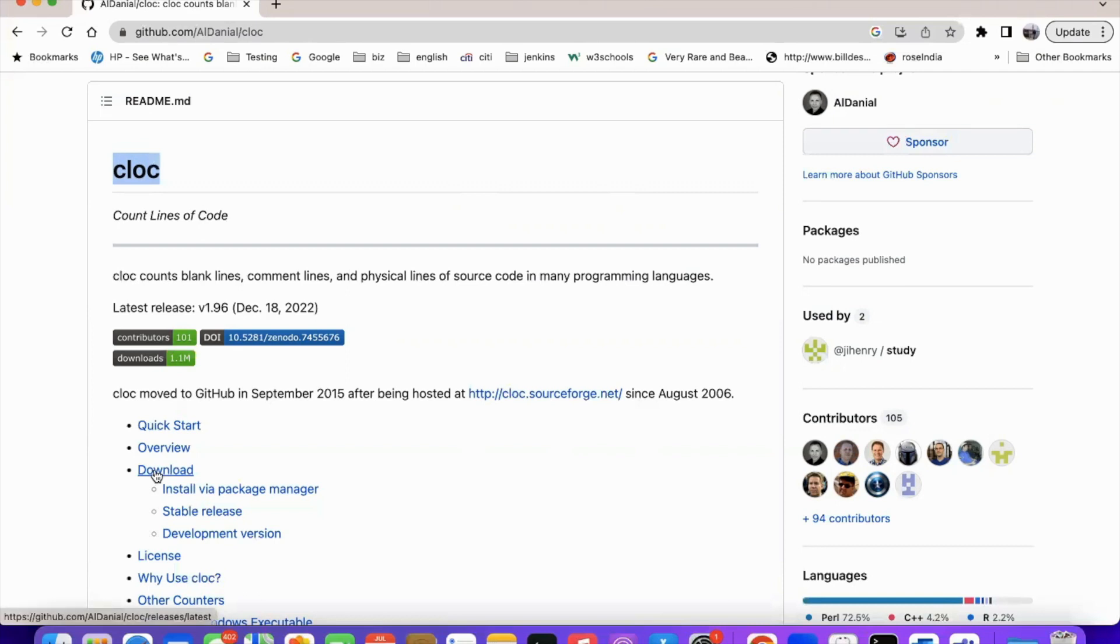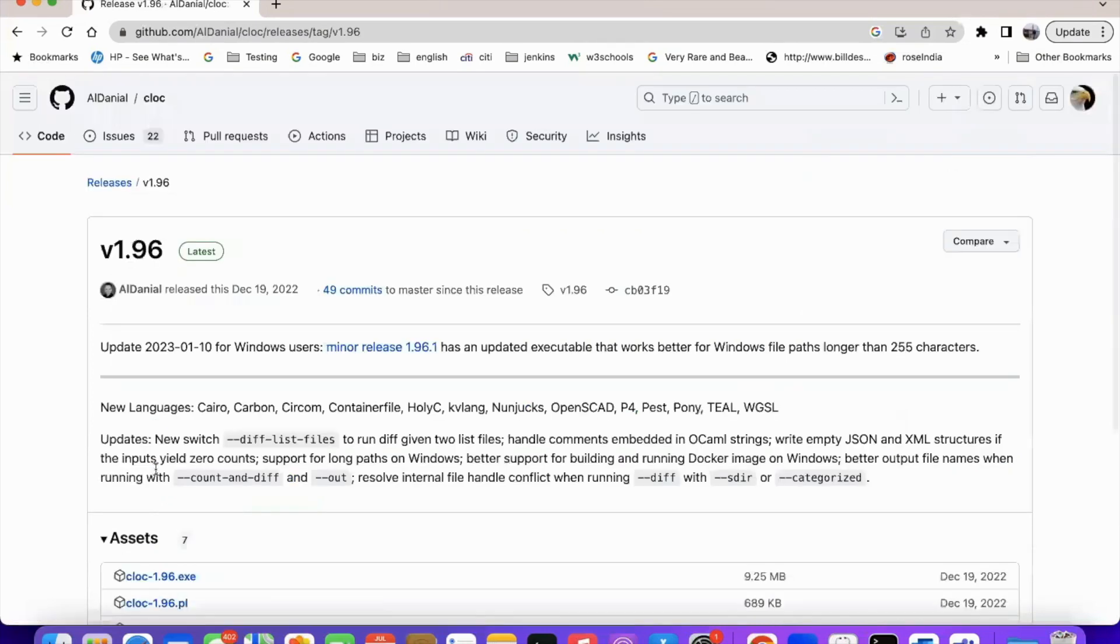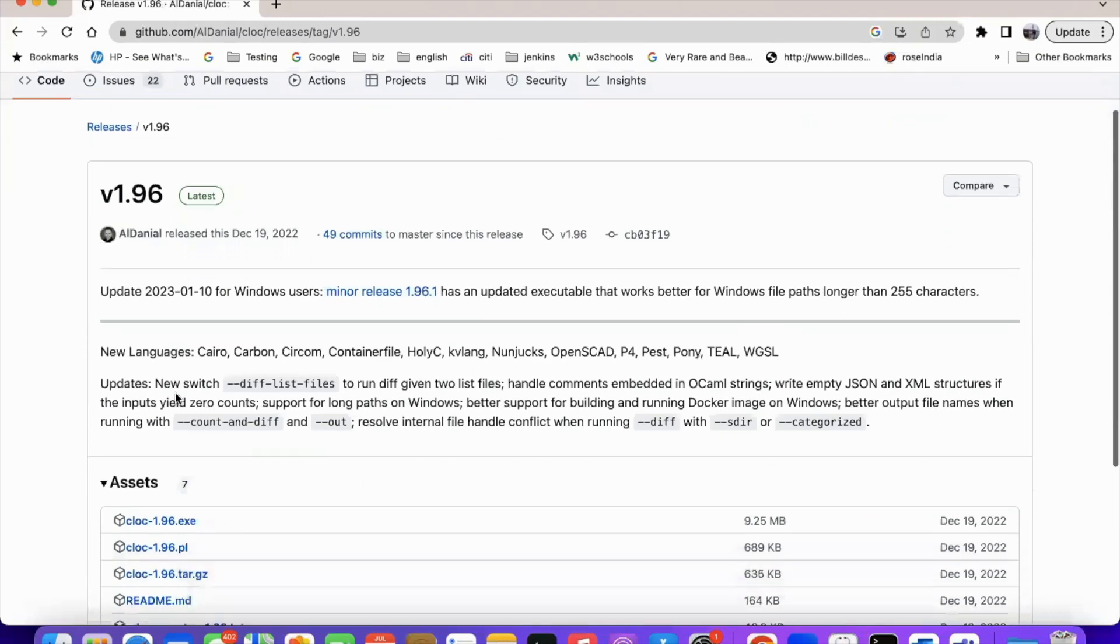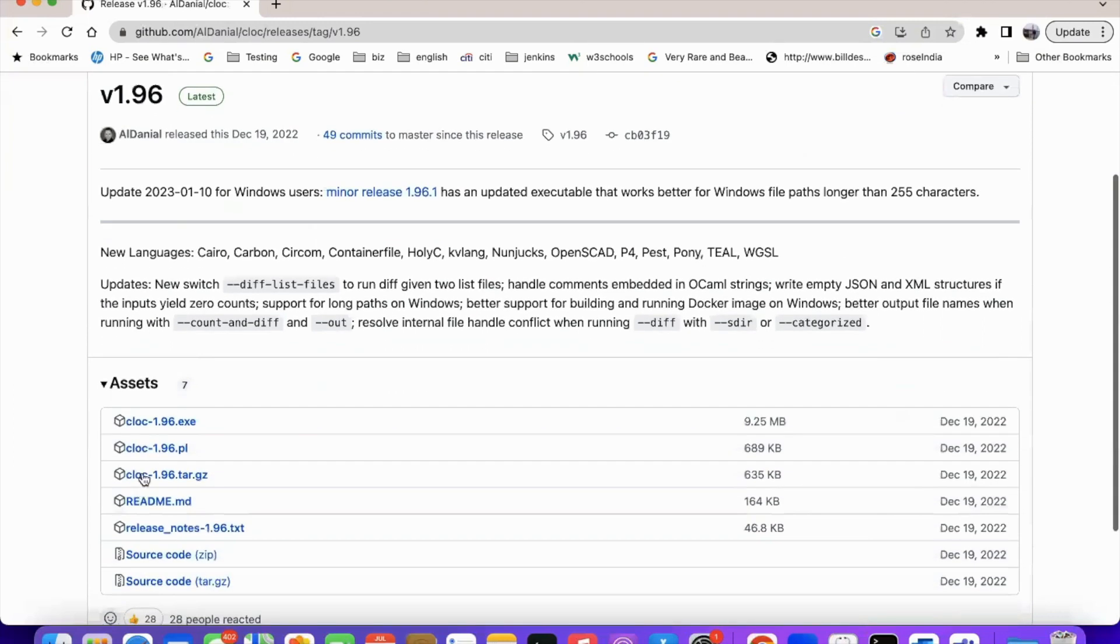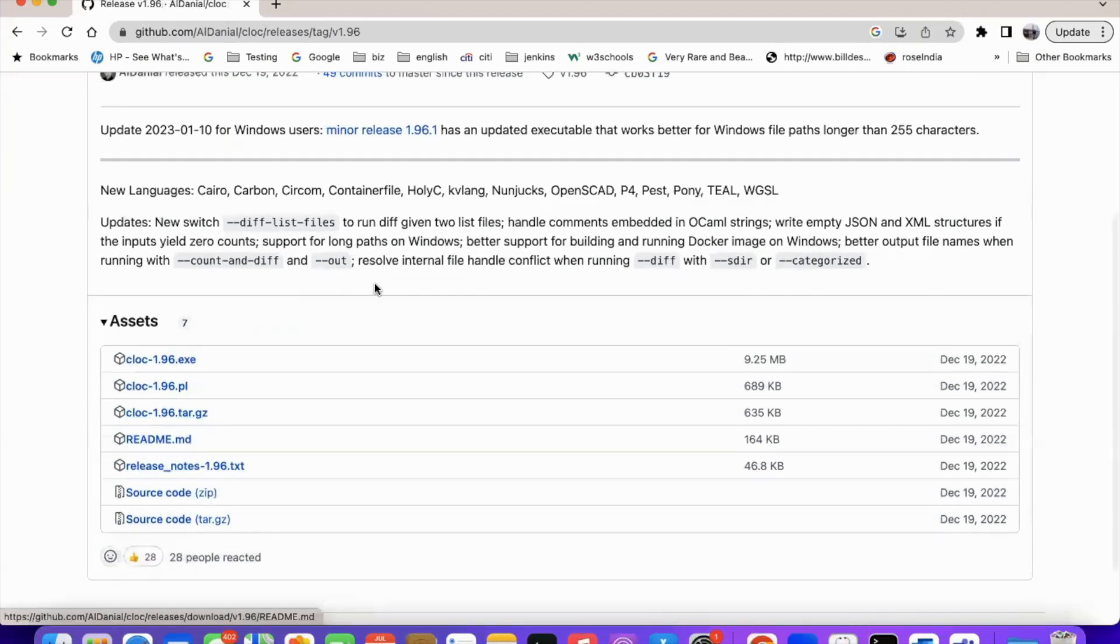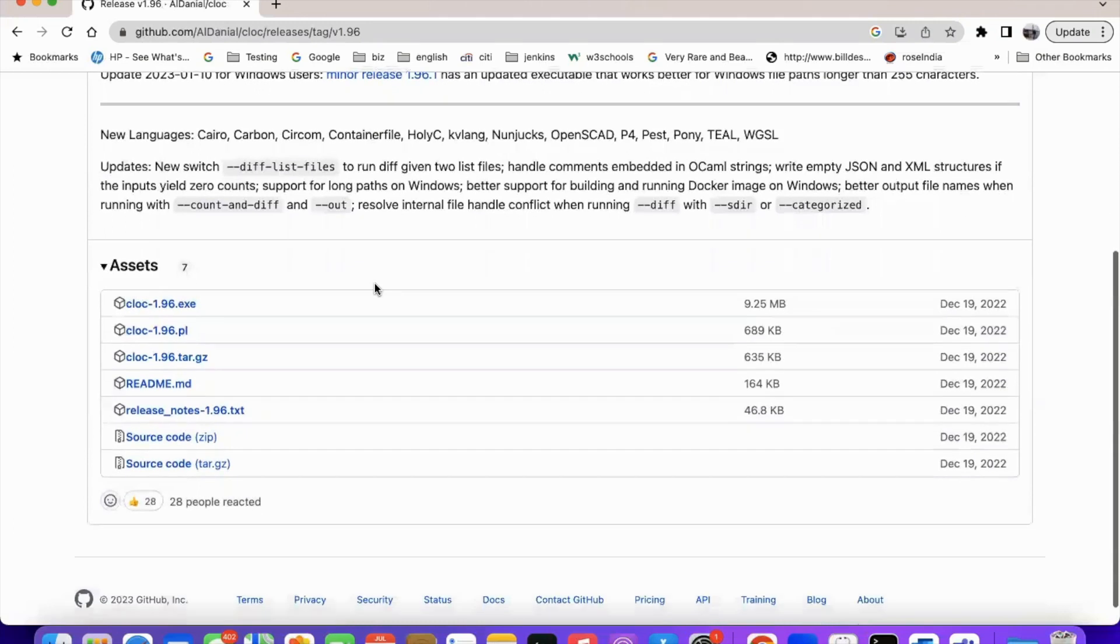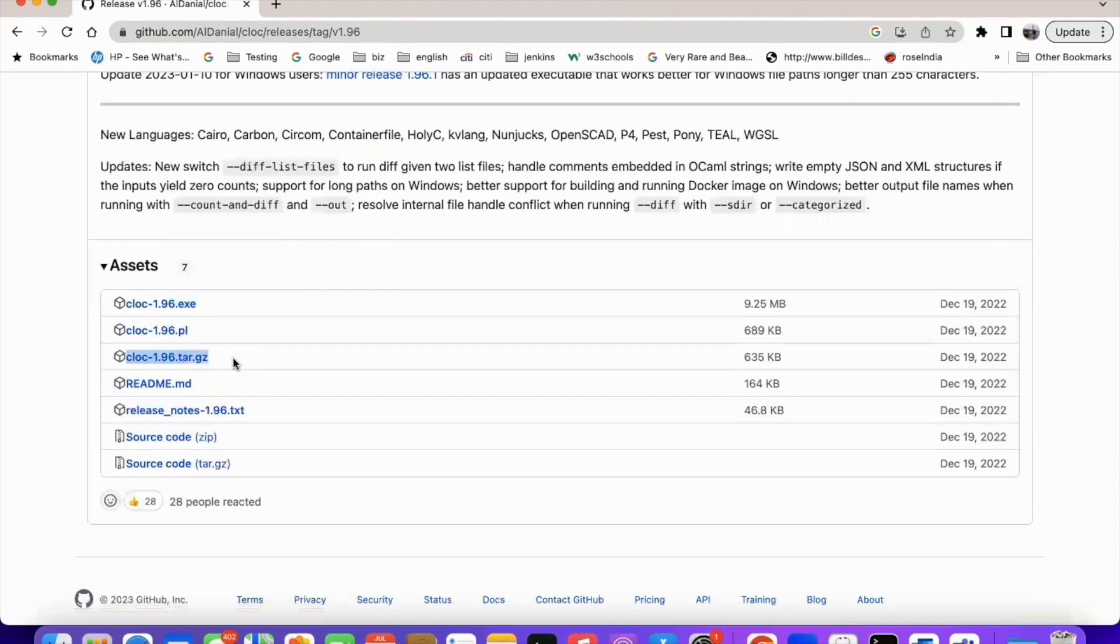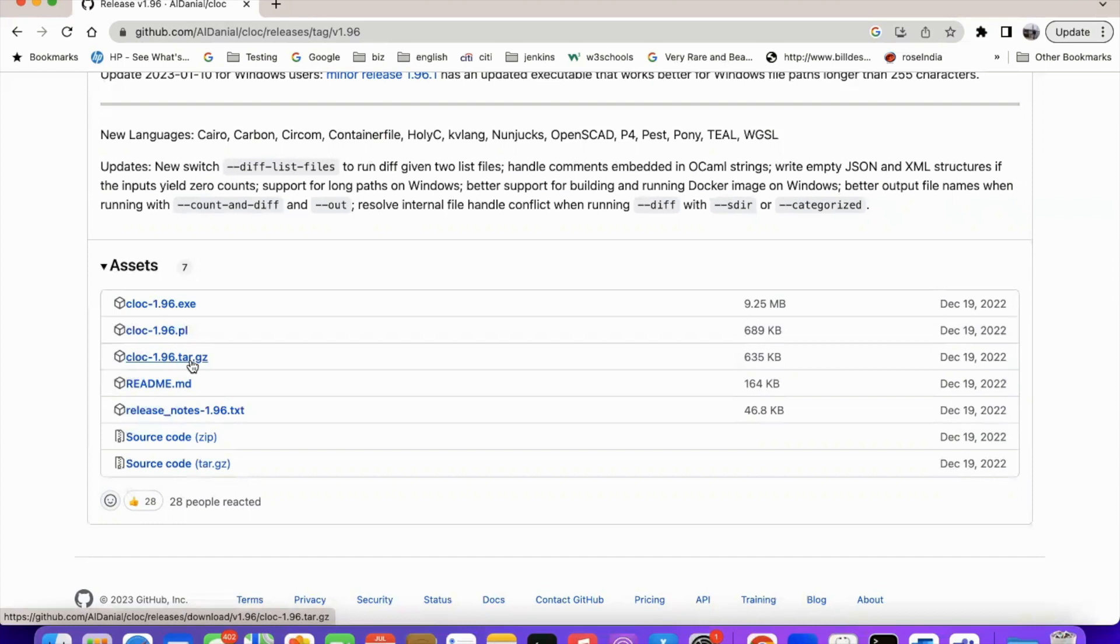So let's see how to install this one. Go to the download link. This is the latest cloc version. And if you are using Windows, you can directly download this. If it is Mac or Linux, you can use this one. Let's click on this file.